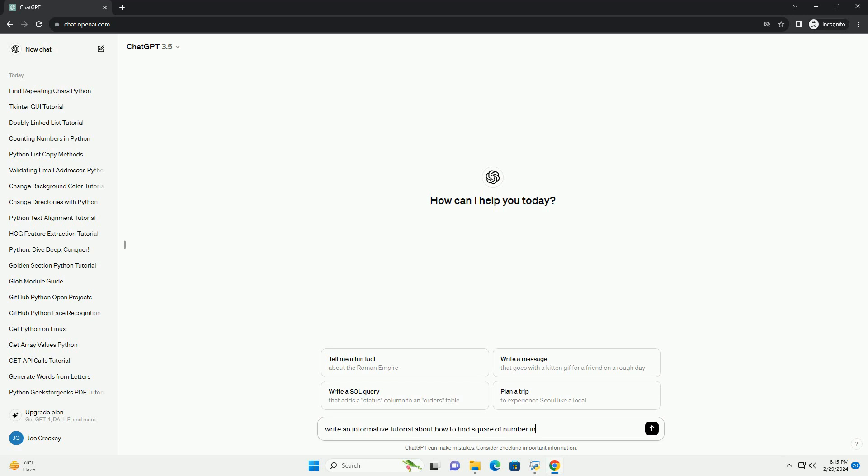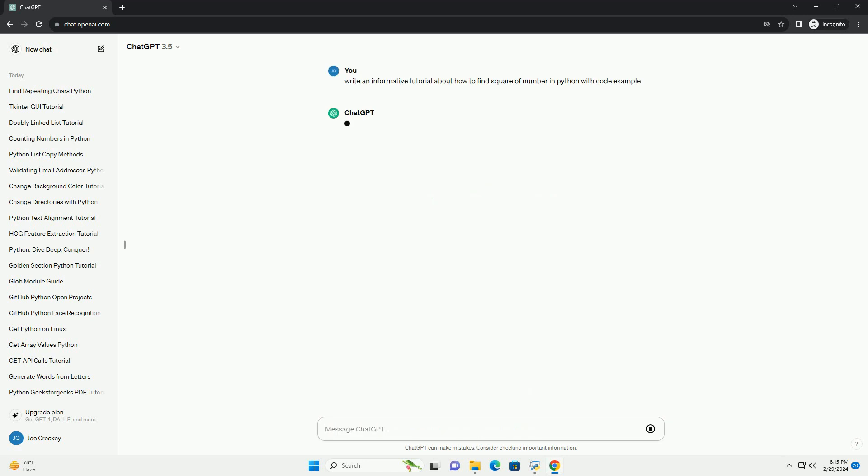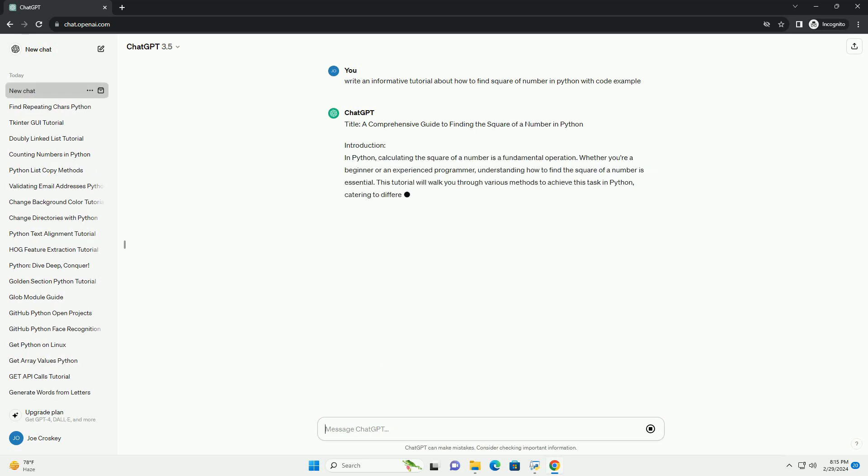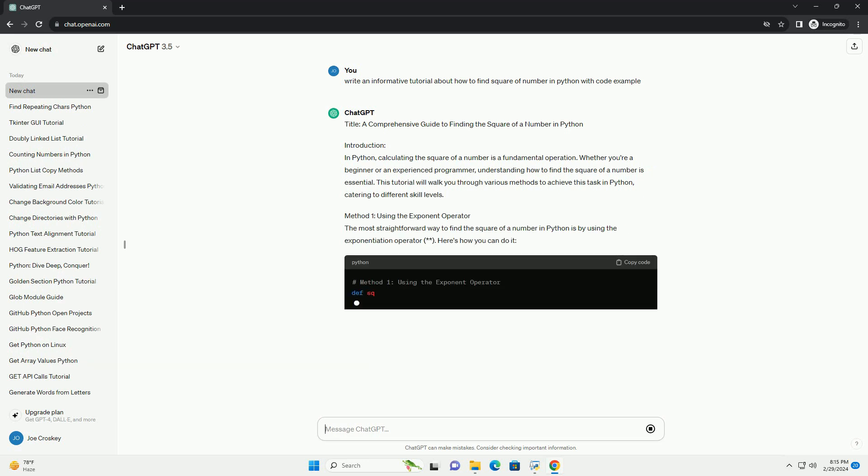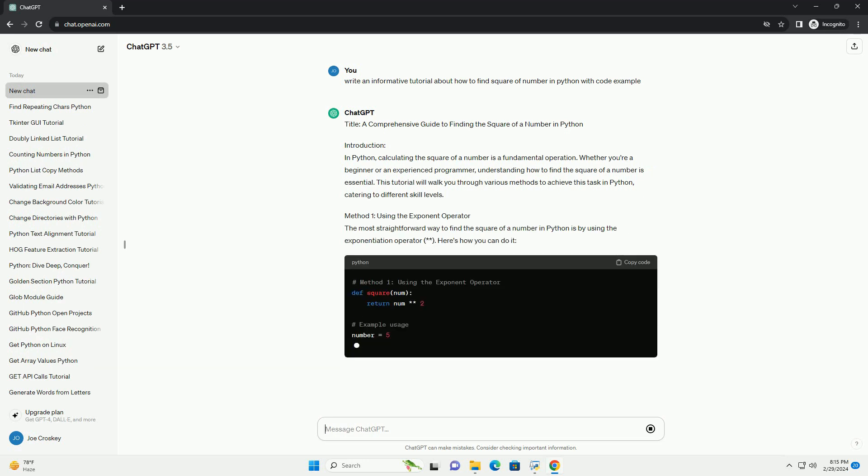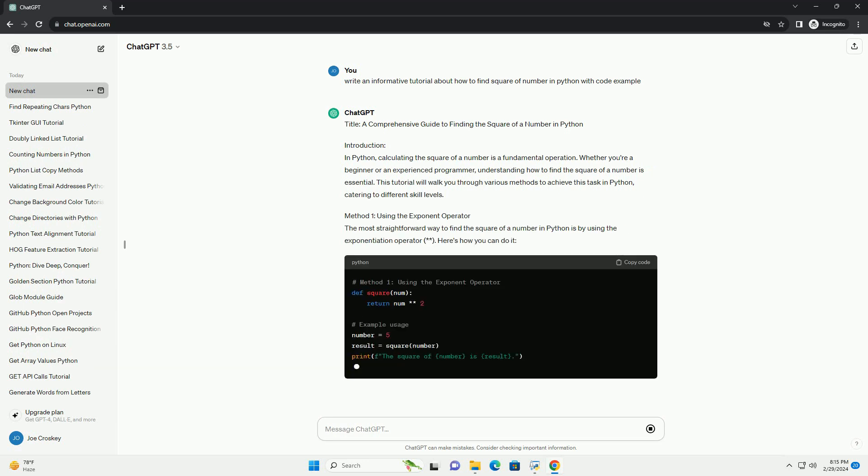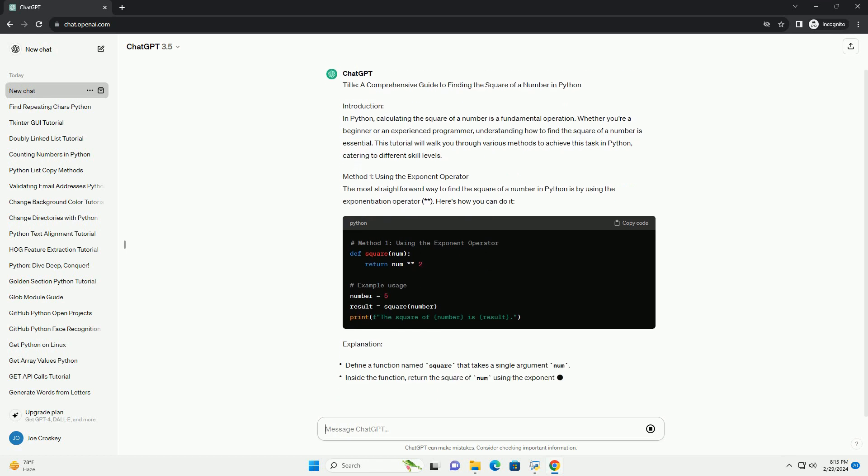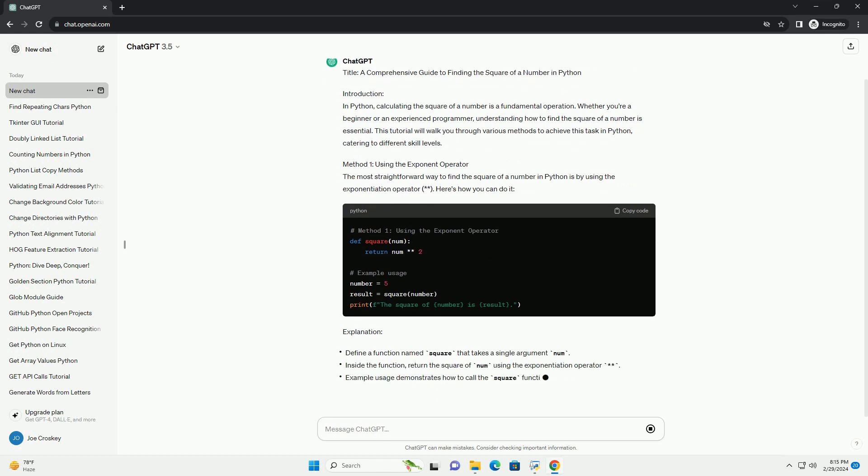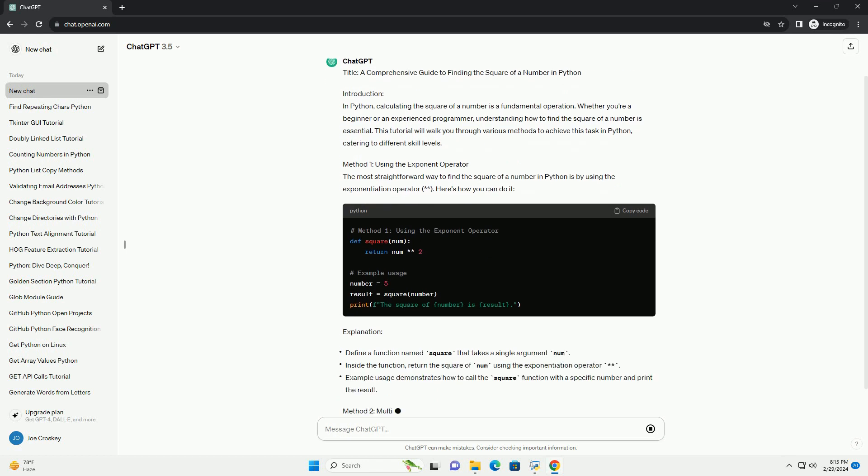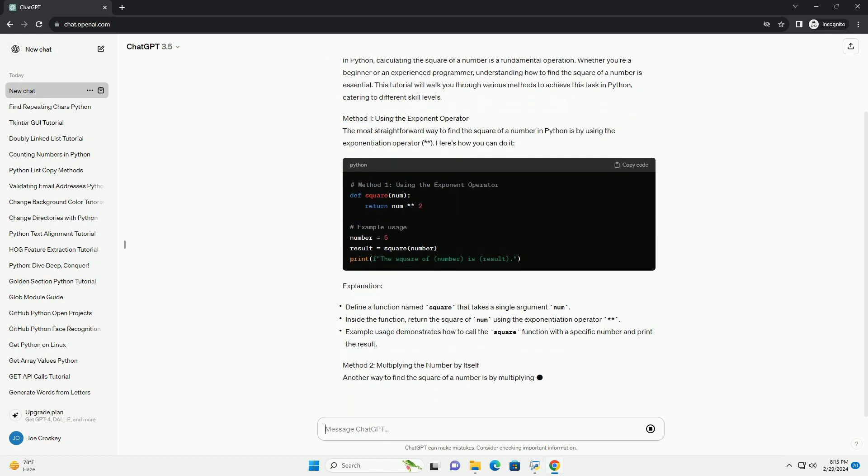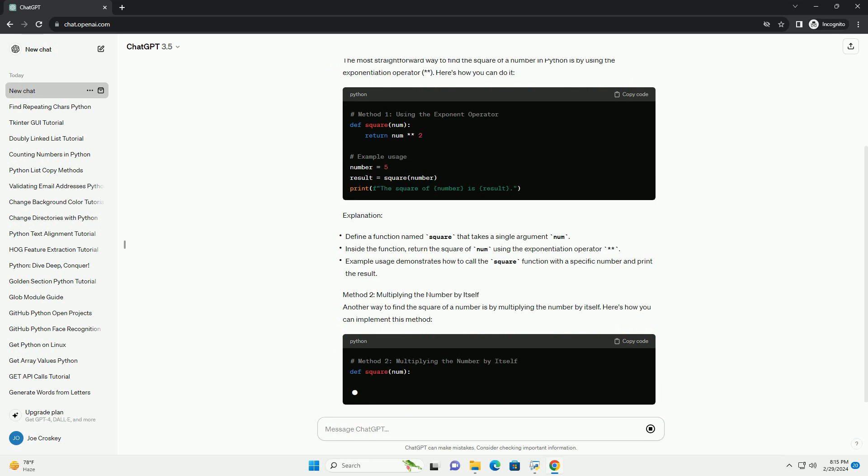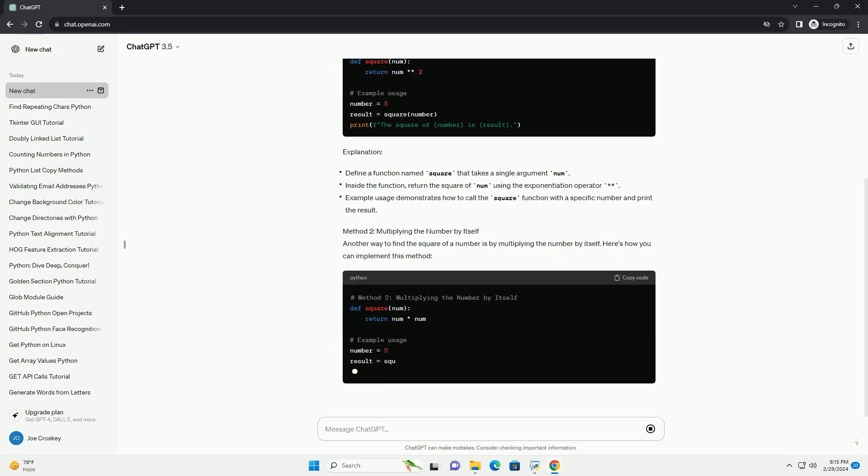Introduction: In Python, calculating the square of a number is a fundamental operation. Whether you're a beginner or an experienced programmer, understanding how to find the square of a number is essential. This tutorial will walk you through various methods to achieve this task in Python, catering to different skill levels.